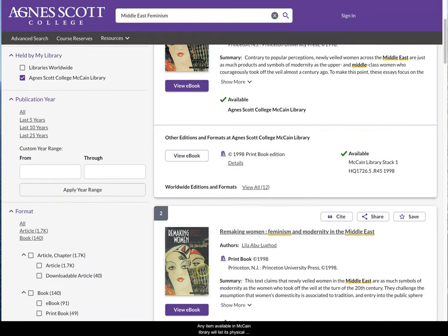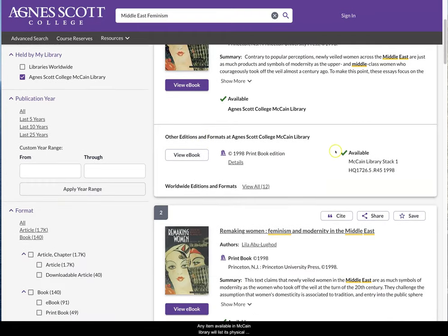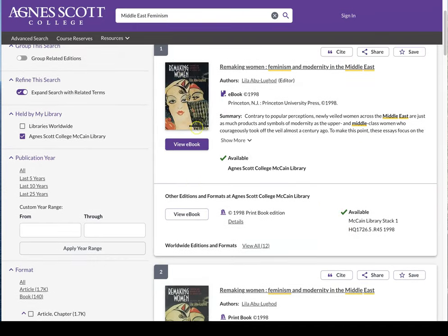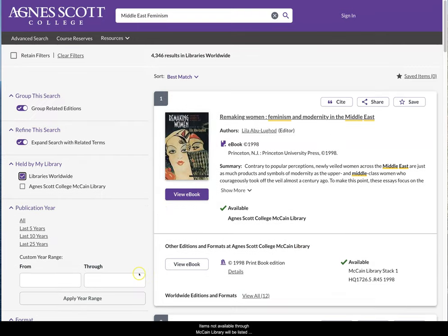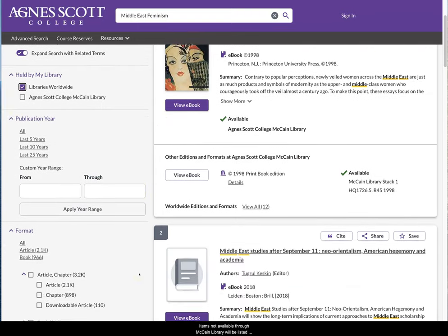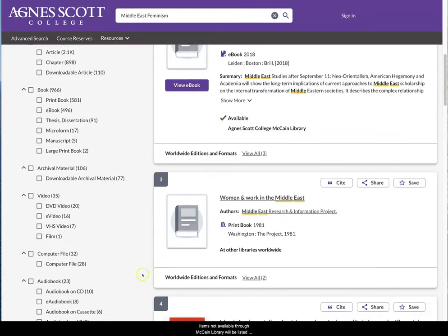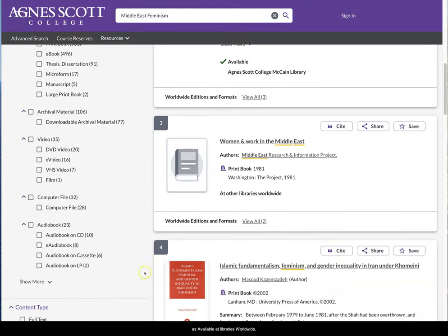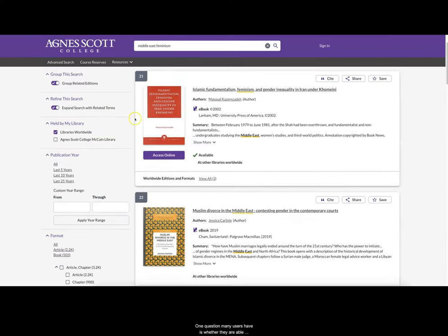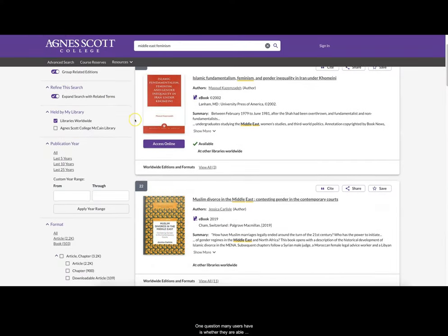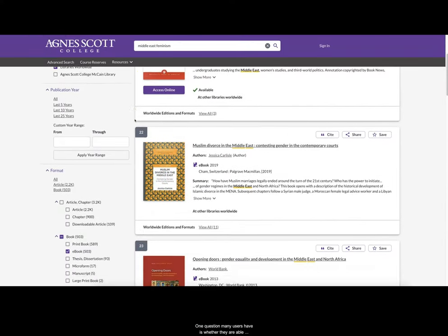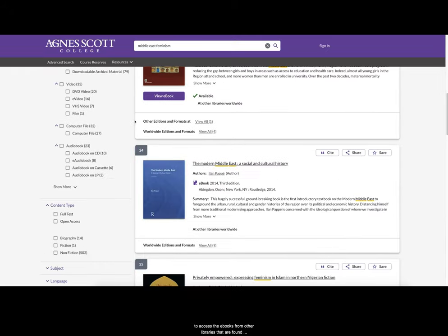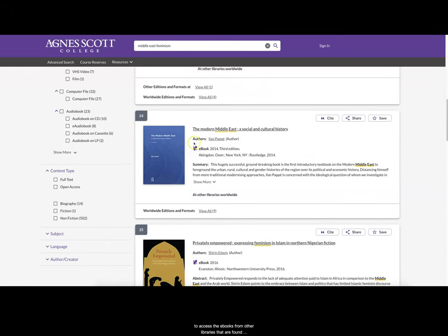Any item available in McCain Library will list its physical location or provide a link to the electronic edition. Items not available through McCain Library will be listed as available at libraries worldwide. One question many users have is whether they will be able to access e-books from other libraries that are found in WorldCat.